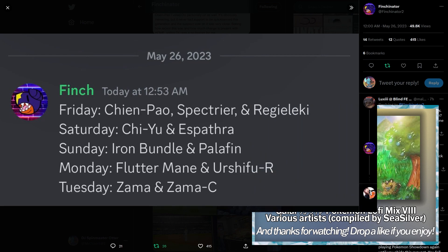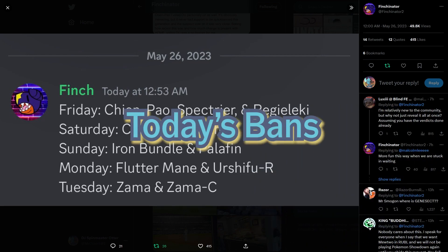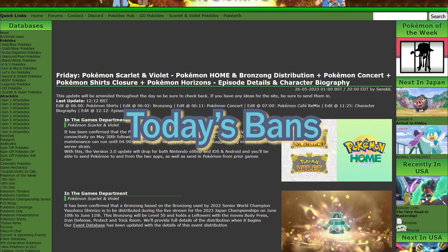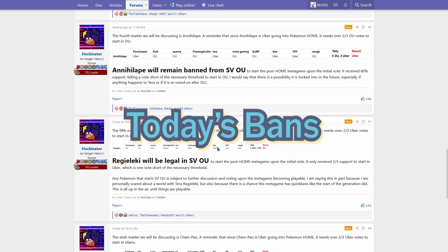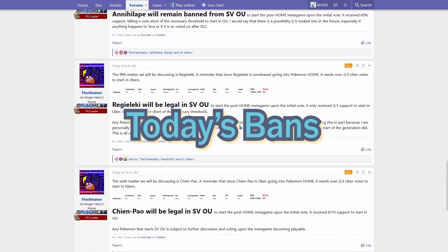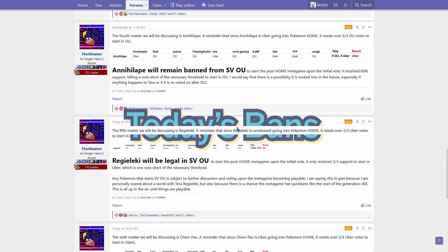So who are the bans today? The bans today are Chien-Pao, Spectrier, and Regielekie, as I just said a moment ago. And here are how the bans totaled out.